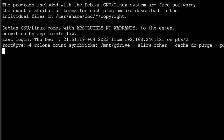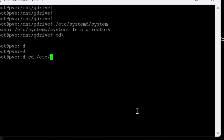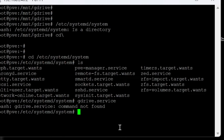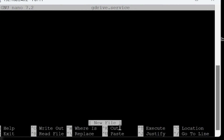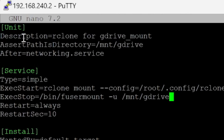To resolve the reboot problem, we'll create a systemd service. I'll go to '/etc/systemd/system' and create a new file: 'nano gdrive.service'.